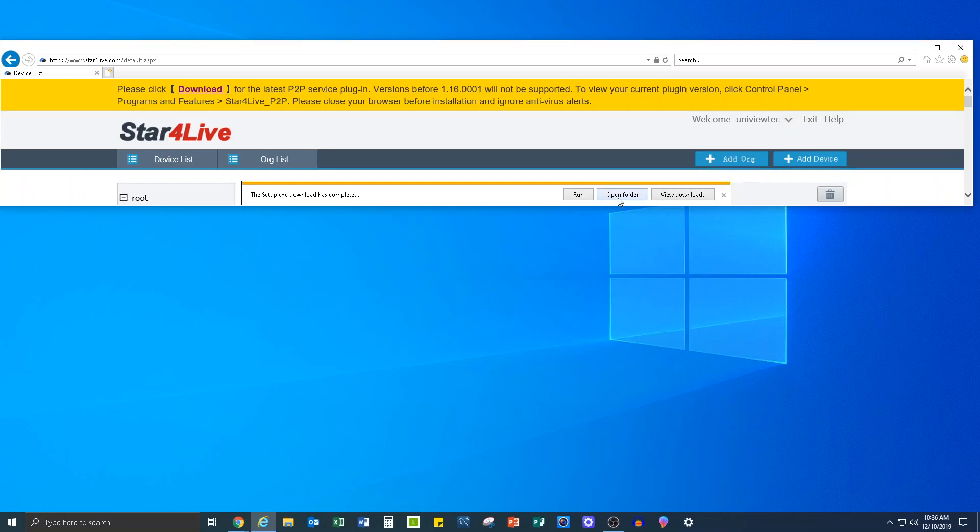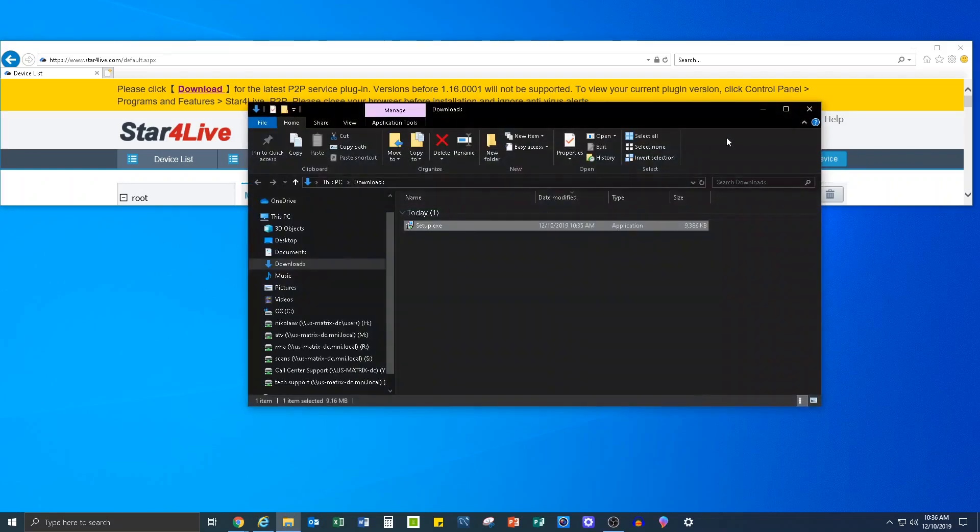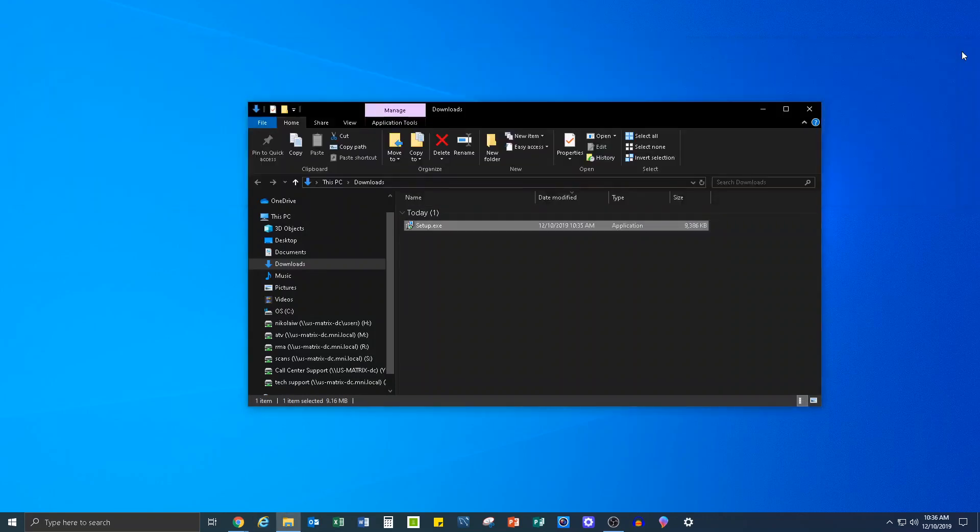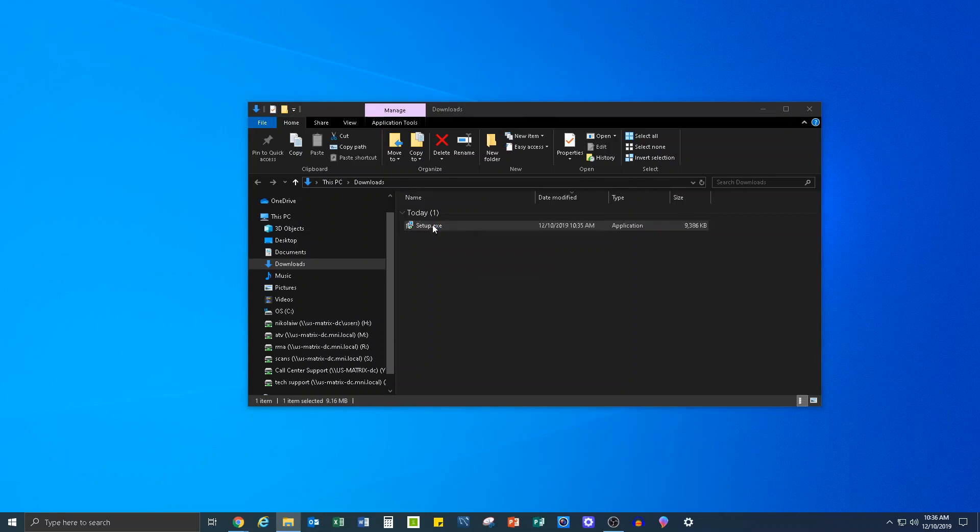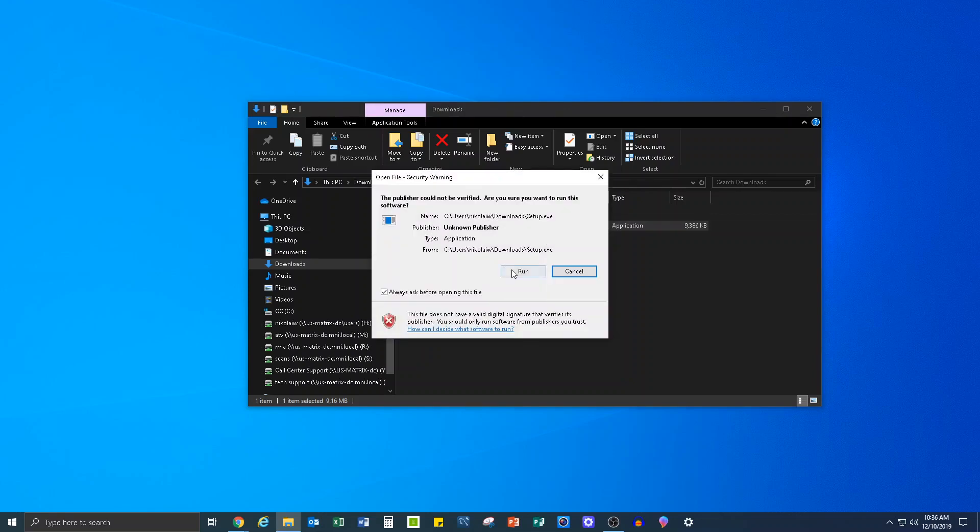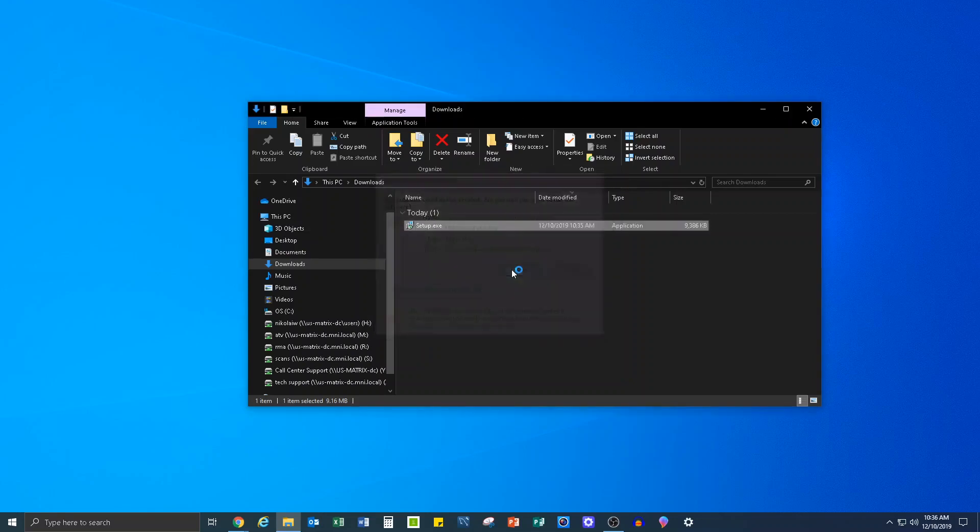Step 2: Close all Internet Explorer windows. Step 3: Locate the downloaded file and install the plugin.